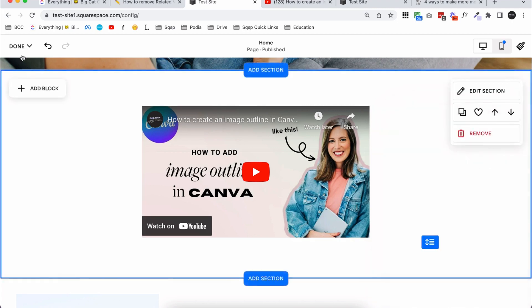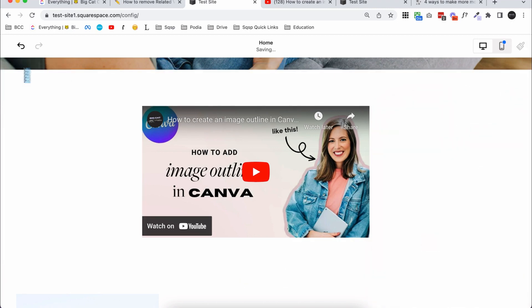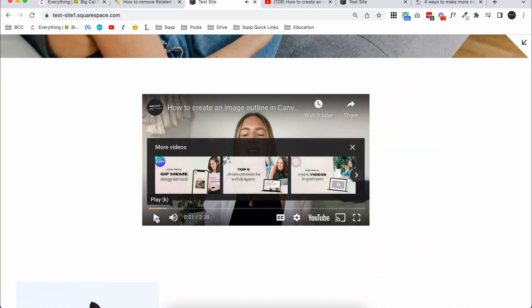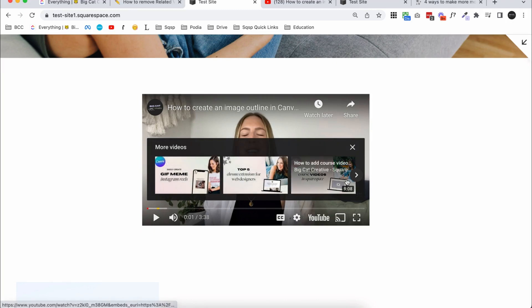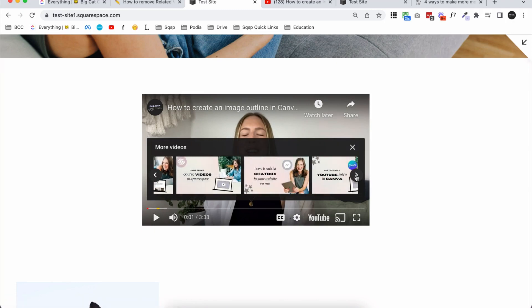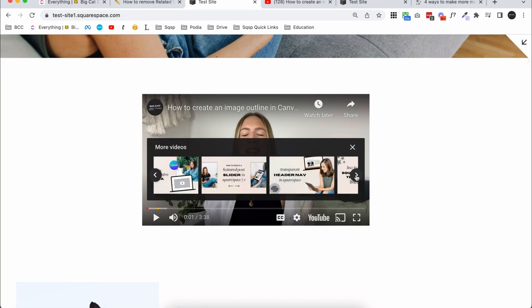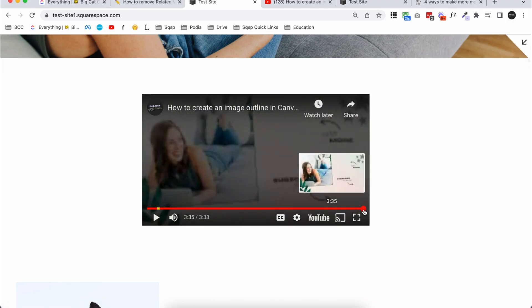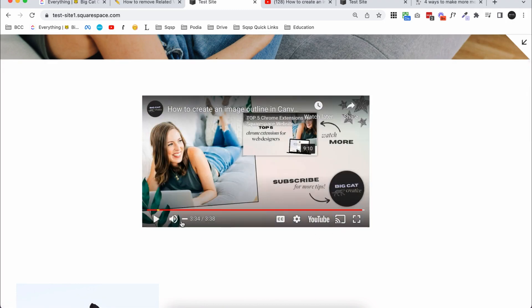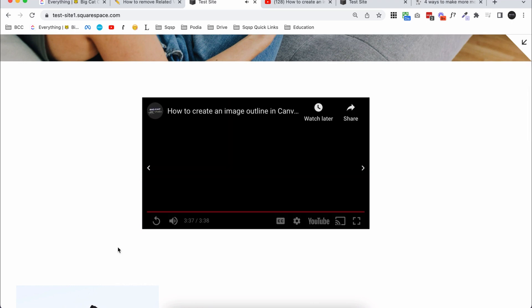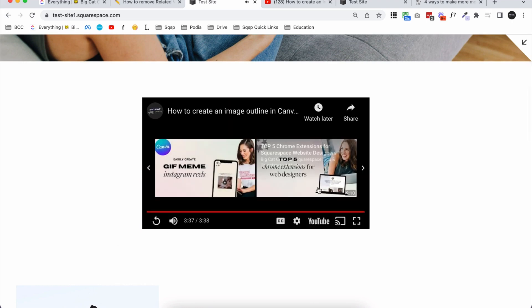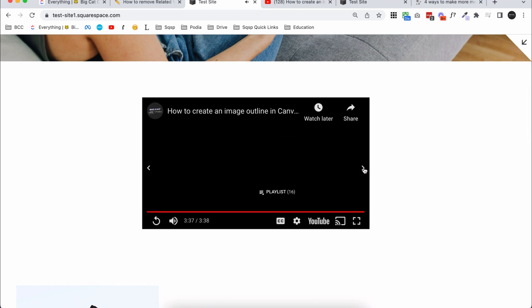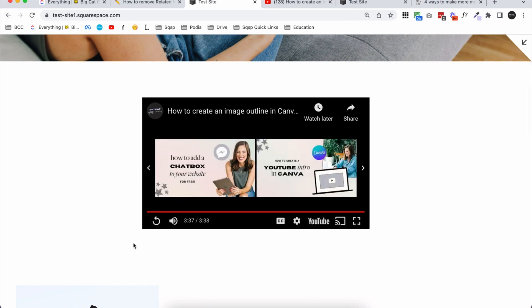Let me quickly show you how that looks now that we've added the code. When I hit pause on the video, it's only showing videos from my channel — and it's showing a lot of them, which is great. And if we skip to the end and look at those related videos, again they're only from my channel, so that's perfect.